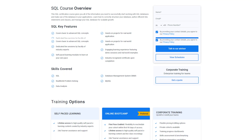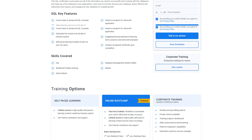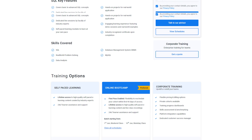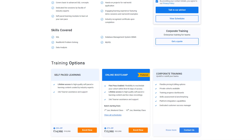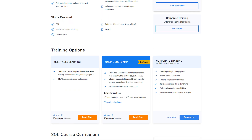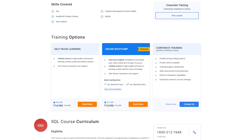Through this program, you will gain knowledge and work-ready expertise in skills like real-world problem solving, data analytics, MySQL Workbench, problem solving, and over a dozen others.